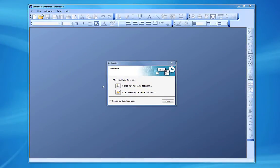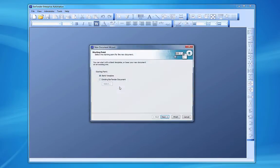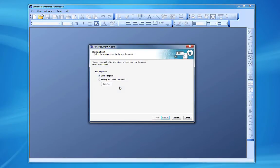From the Welcome dialog box, we can start a new Bartender document or open an existing Bartender document. We'll get started by choosing the Start new Bartender document option. This opens the New Document wizard.